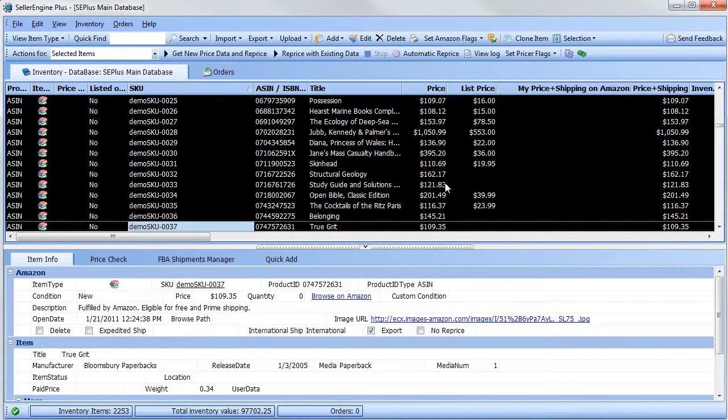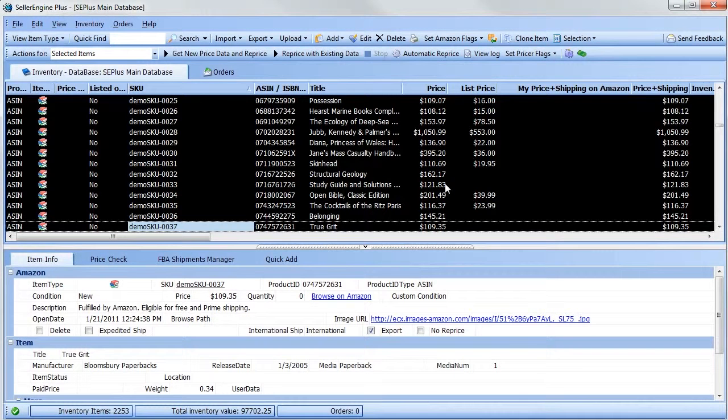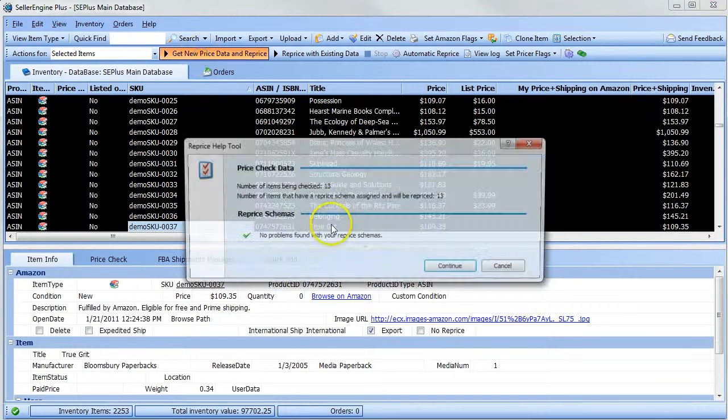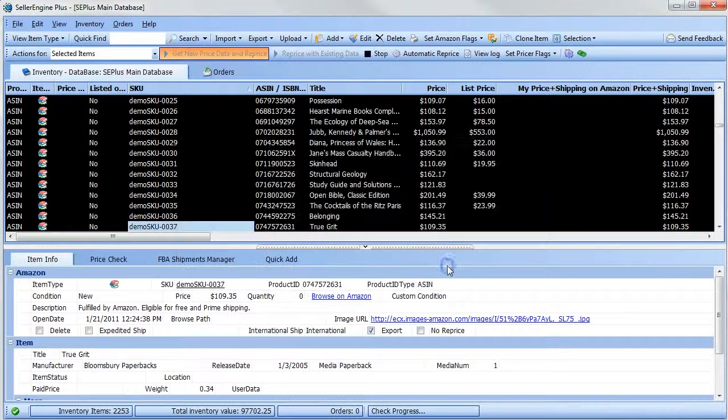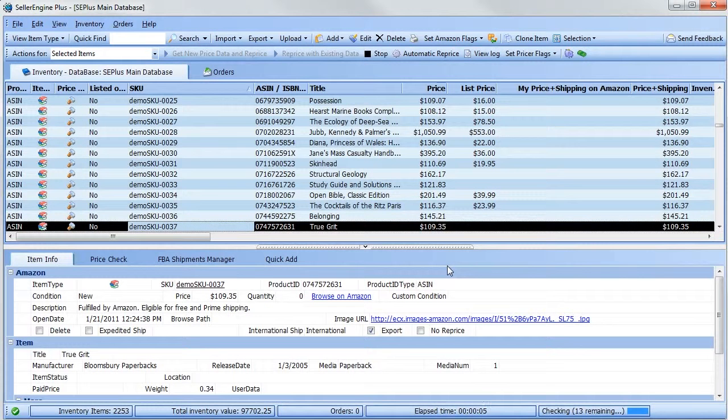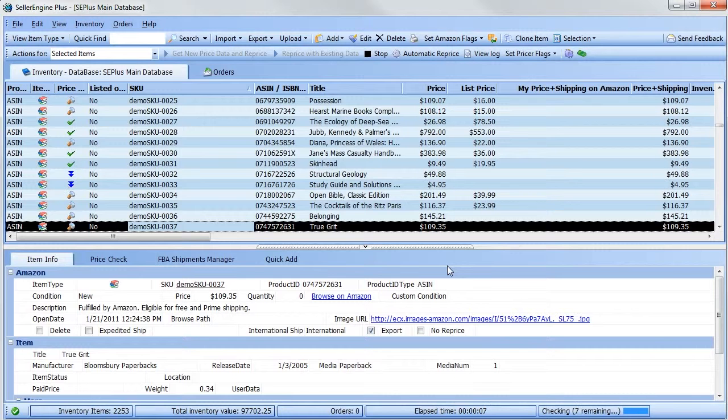Your items are now ready to be repriced. Click get new price data and reprice, and the new prices will show in the price column. To keep an eye on price changes, you can enable the last price column.